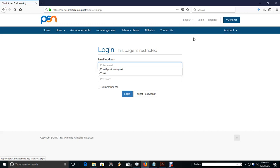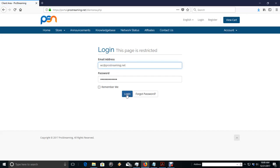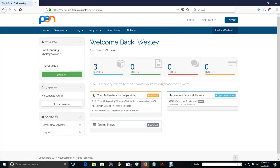That's going to take you to the client area, and we're going to log into our account. I already have my stuff saved so I can log right in.